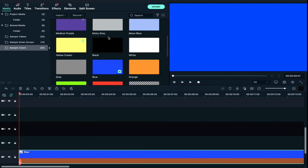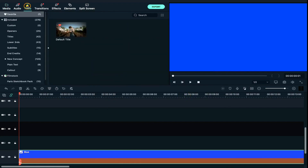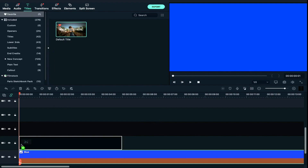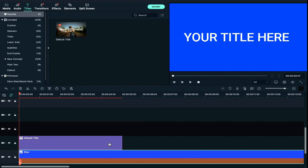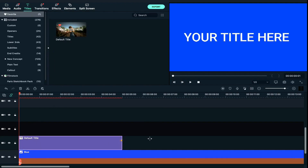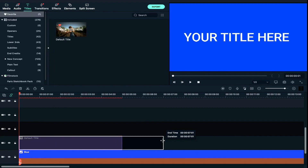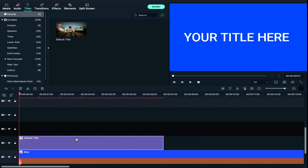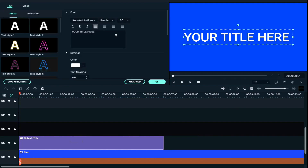Then we will go to Titles and Default Titles. We will drag and drop to Track 2 and increase the duration to 7 seconds. Then we will double-click on the text and change the properties.